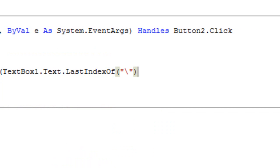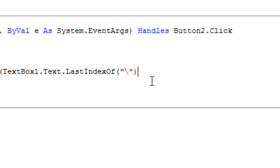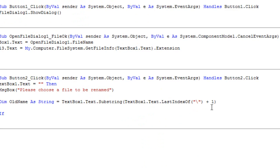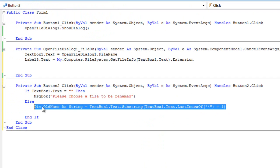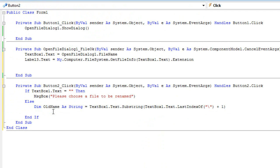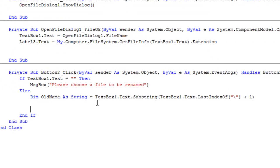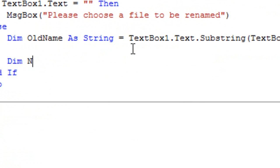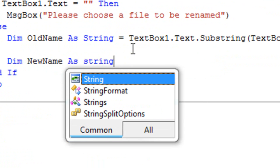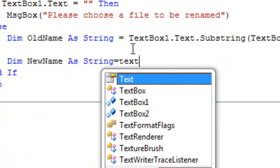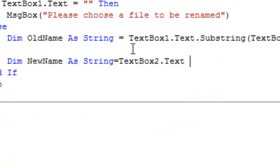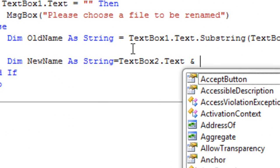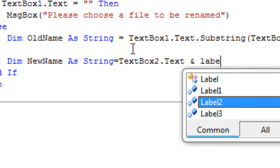It's very important to type this slash and not this. It's very important. So we'll continue the code. Plus one. So this is going to get the old name from the file path and it's actually the name of the file and its extension too. So we're going to type here again Dim NewName As String equals TextBox2.Text and Label3.Text.